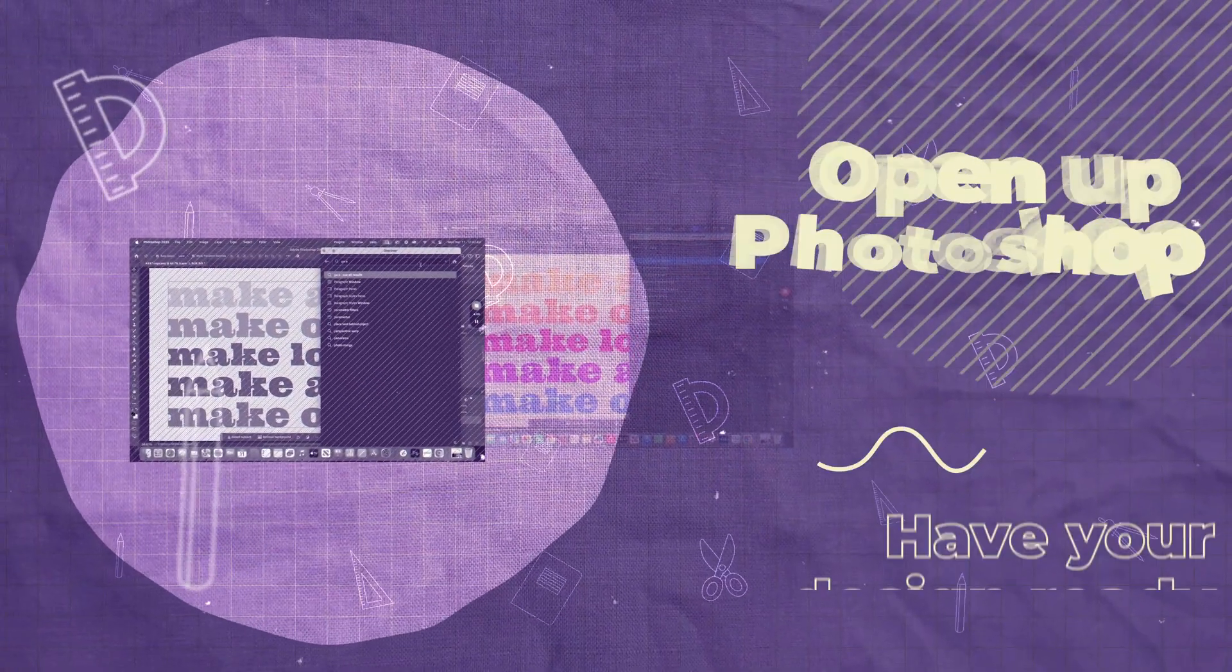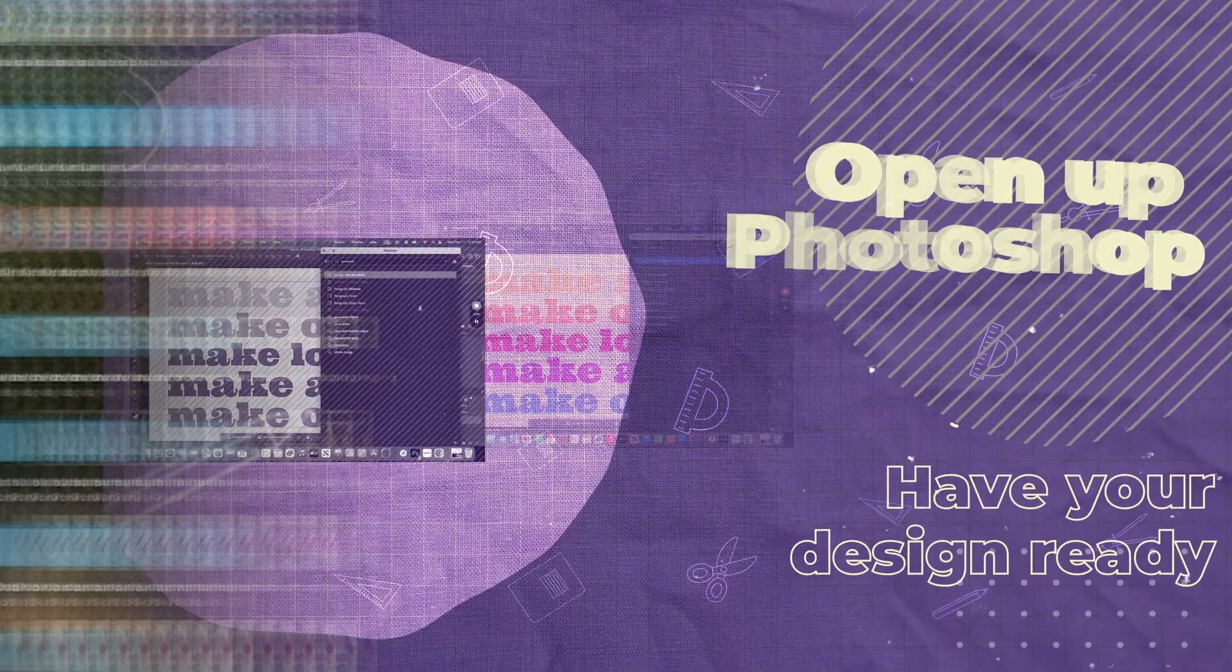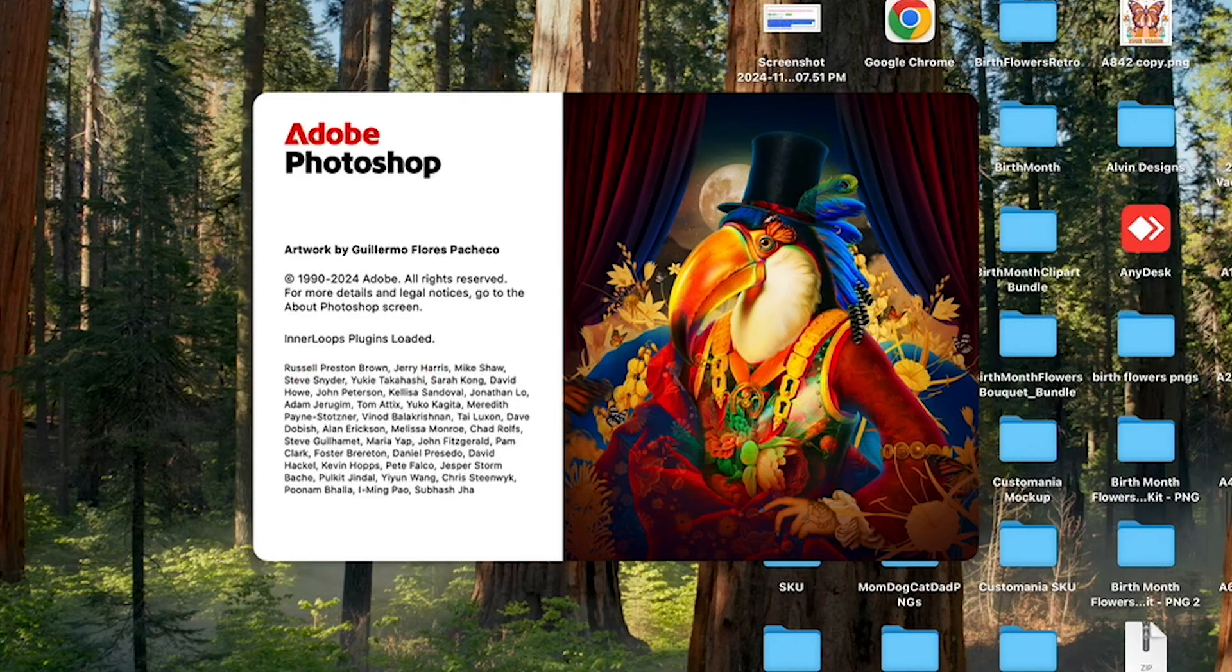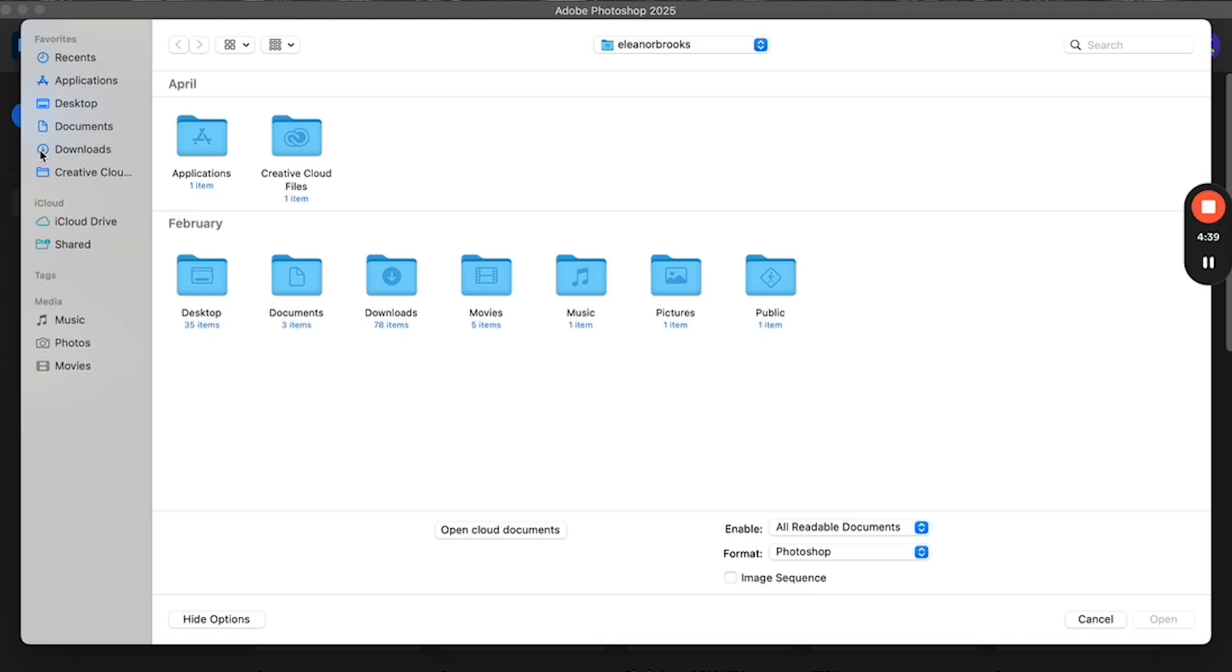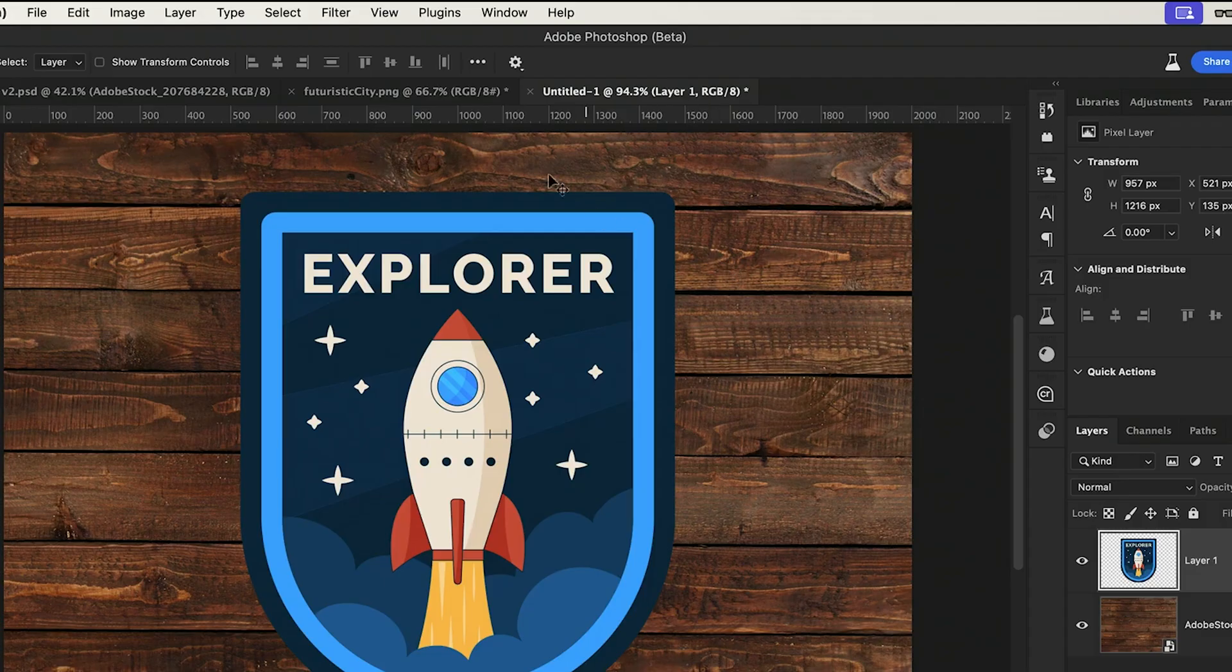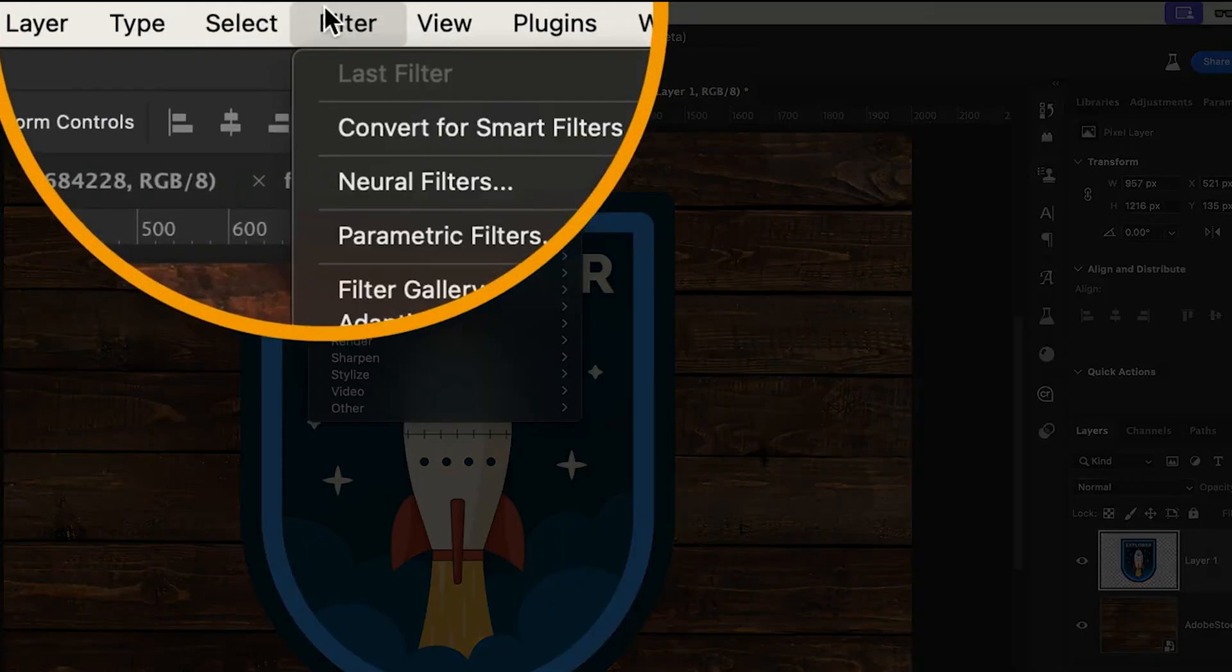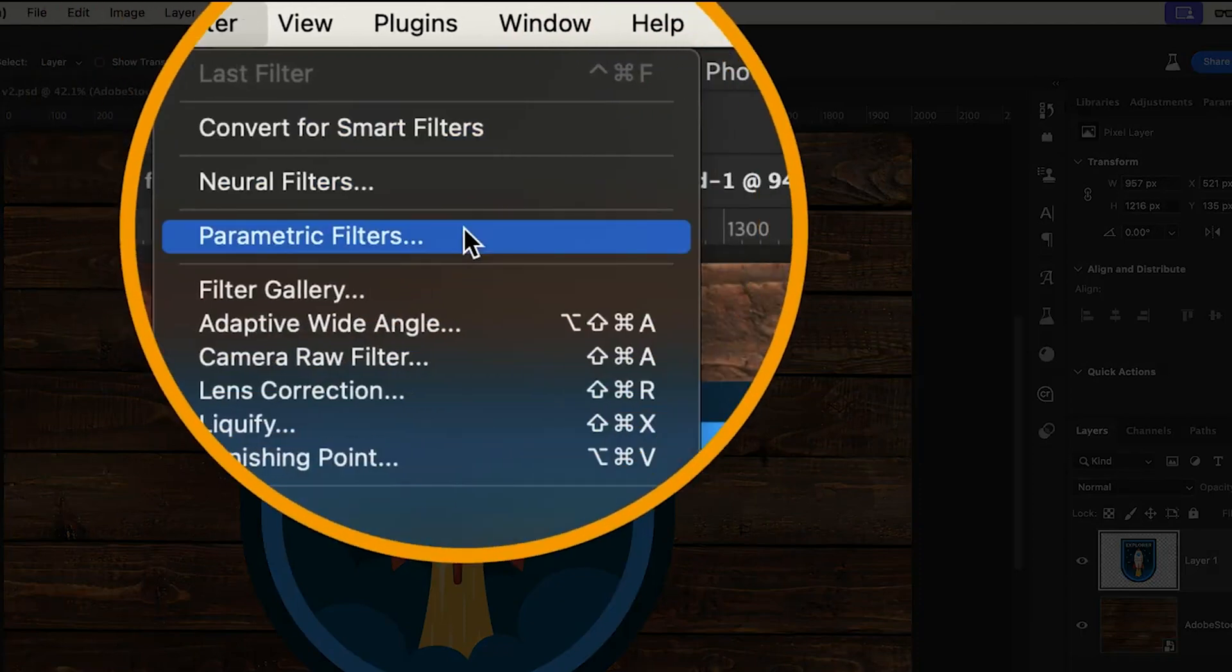Here's how to create the embroidery effect. First, open your design in Photoshop. Second, go to the Filter menu and select Parametric Filters.